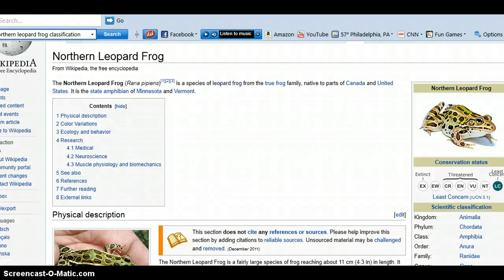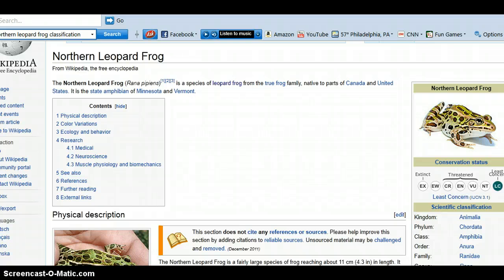Hello biology students, Mrs. Smith here. This is the pre-lab information for your frog dissection. Remember this video, as well as your amphibian notes and your textbook pages 1086 and 1087, will help you take notes on the frog anatomy in addition to answering all of your pre-lab questions, getting you ready for the dissection.